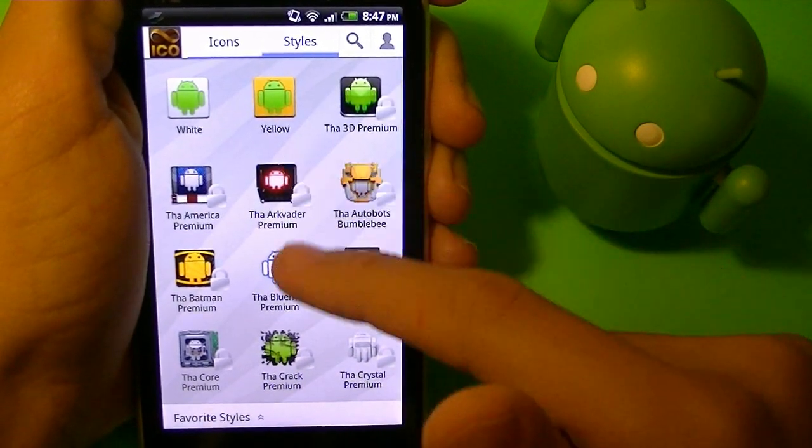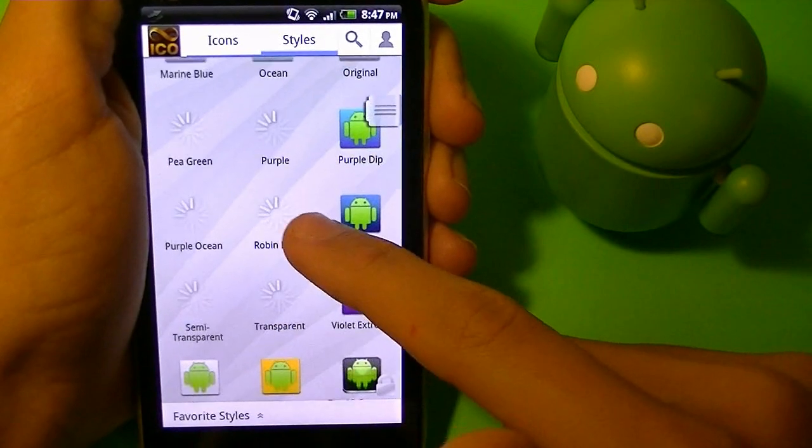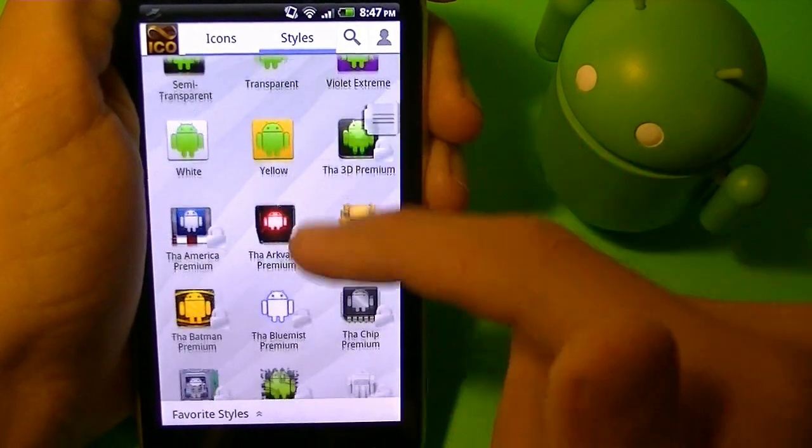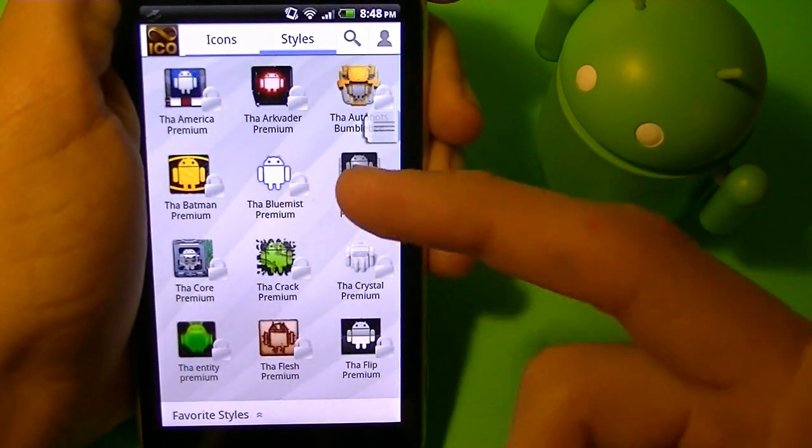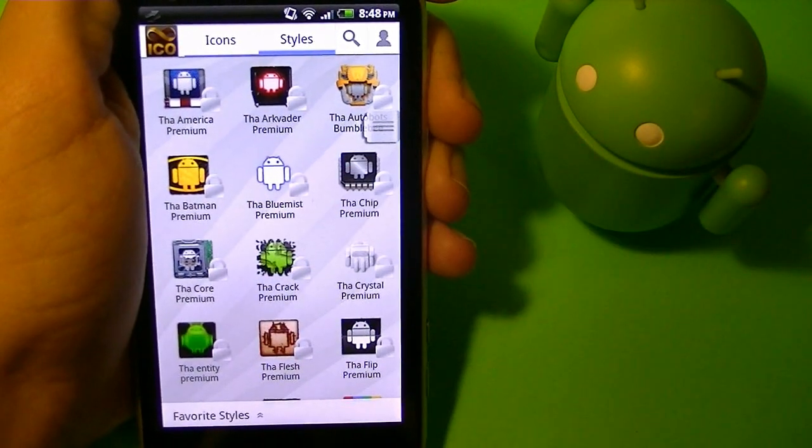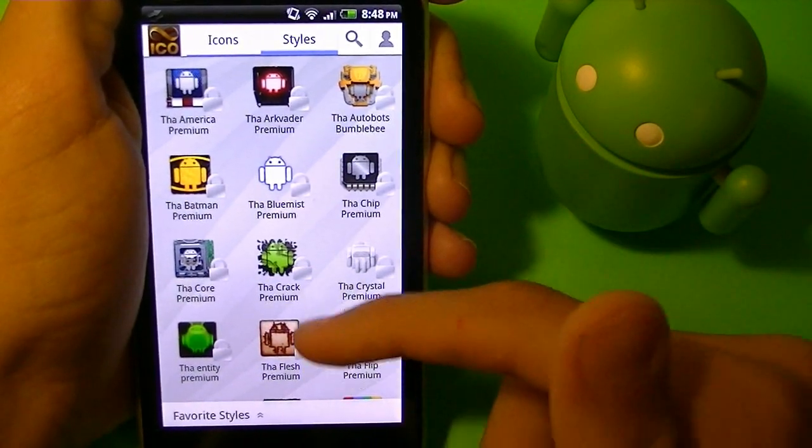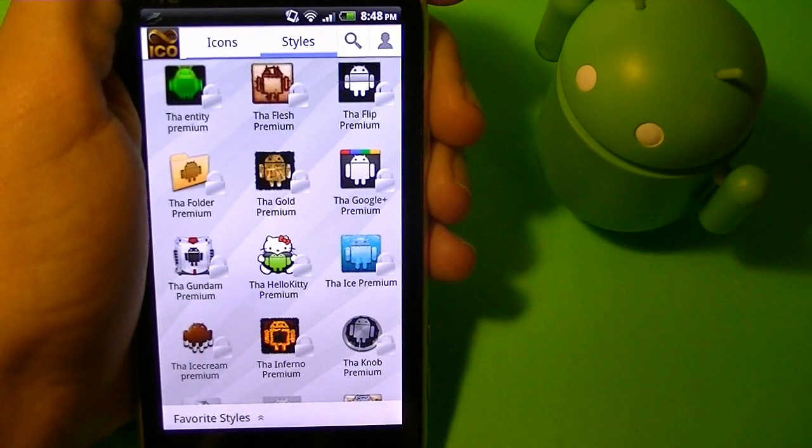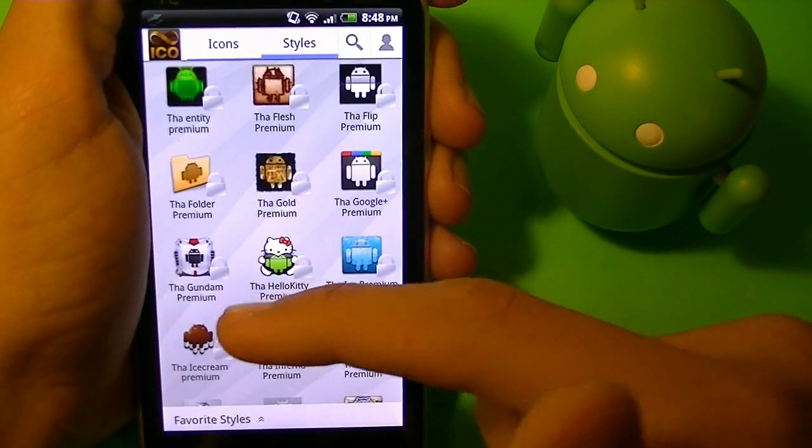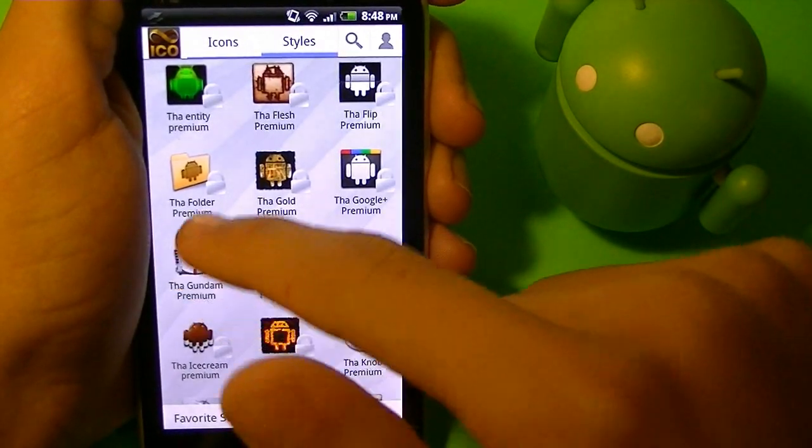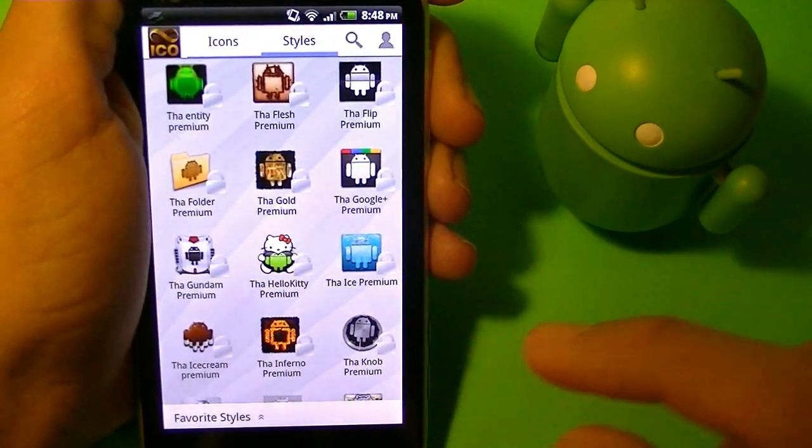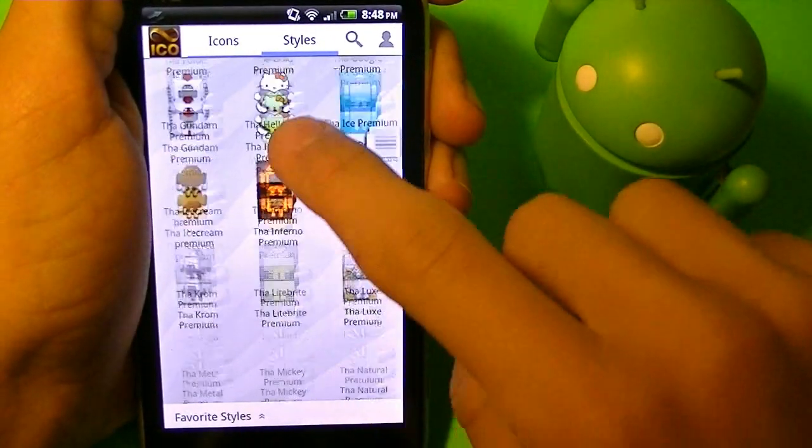As you can see, the lame ones are the free ones, and the good ones are the ones that you actually have to pay for. How do you know it's premium? Because there is a lock on the little corner of each icon.